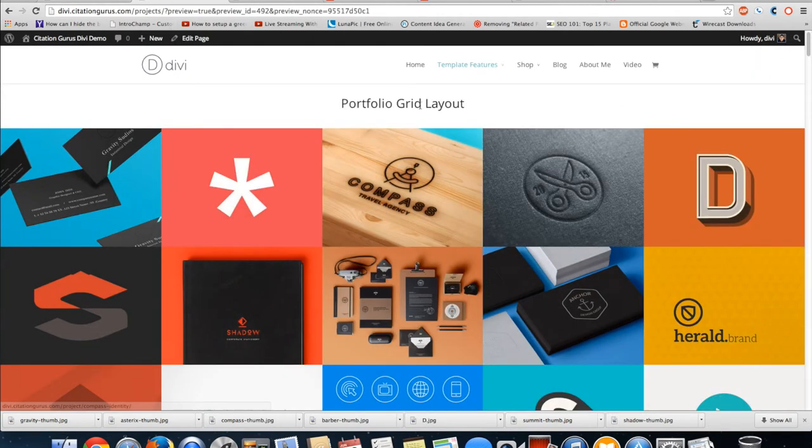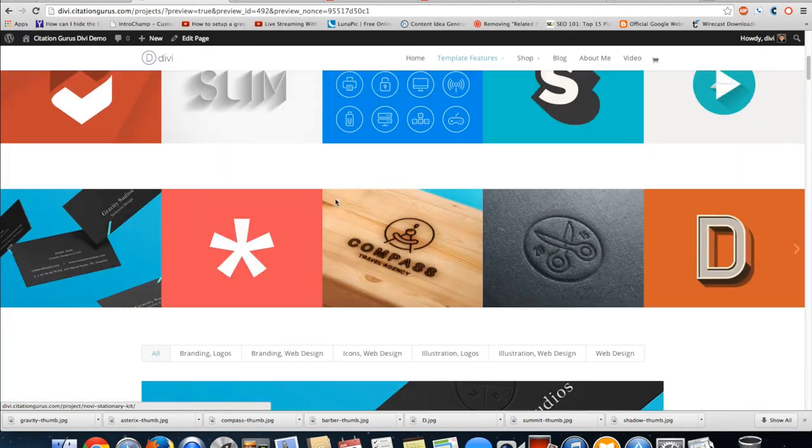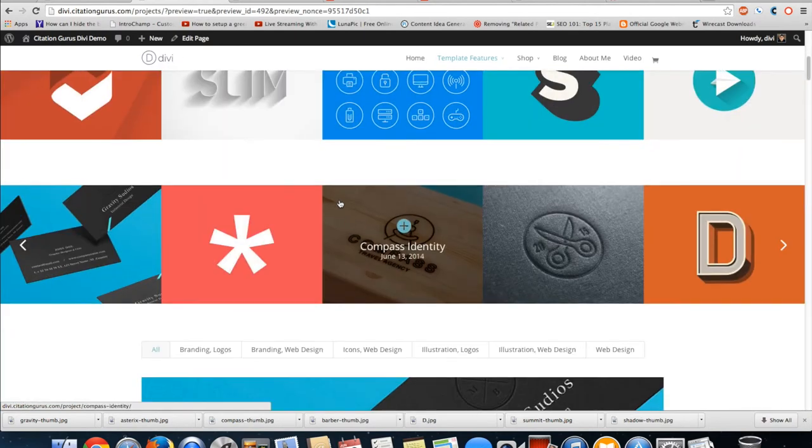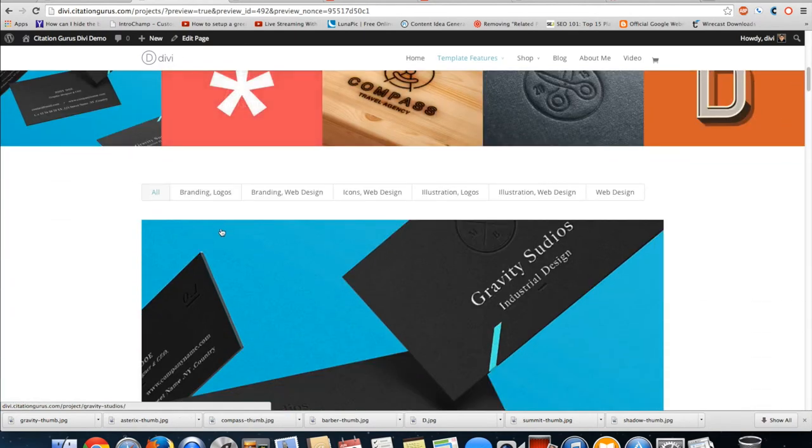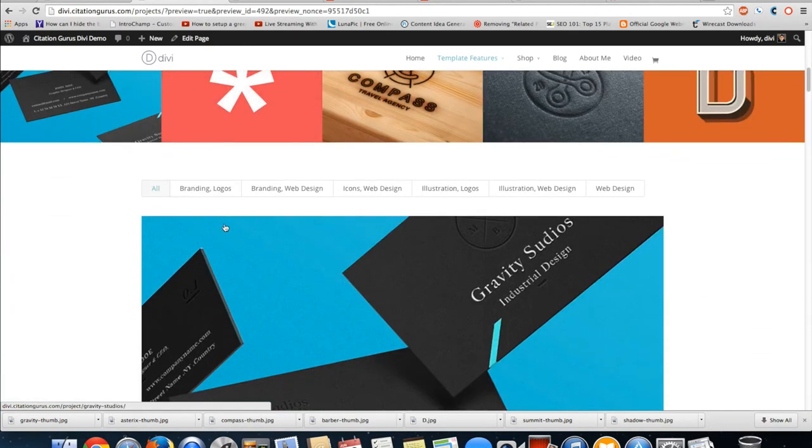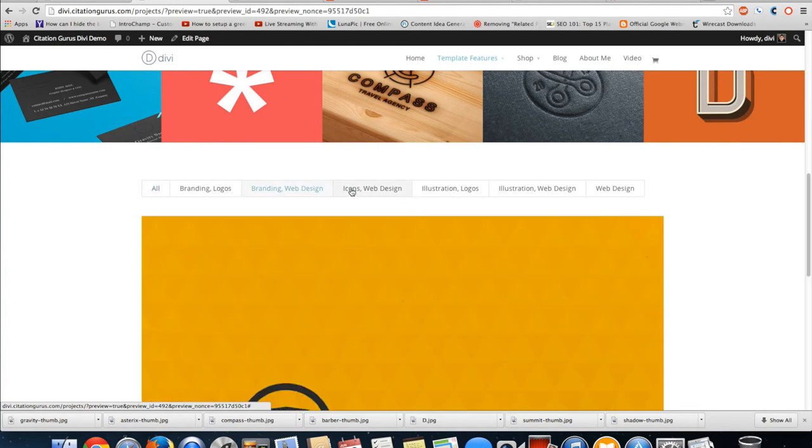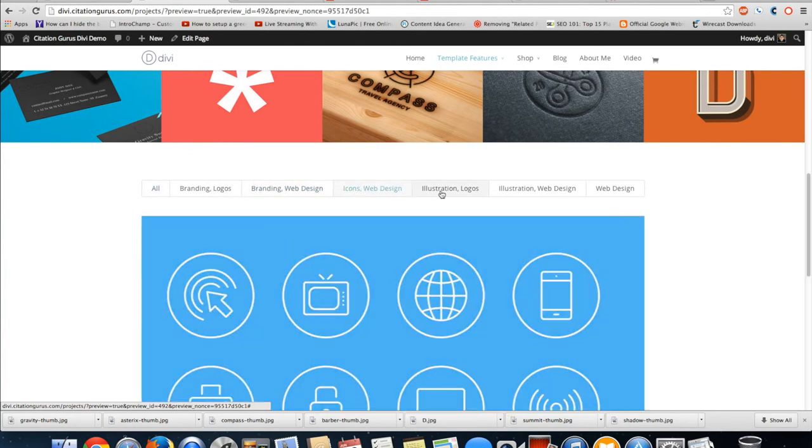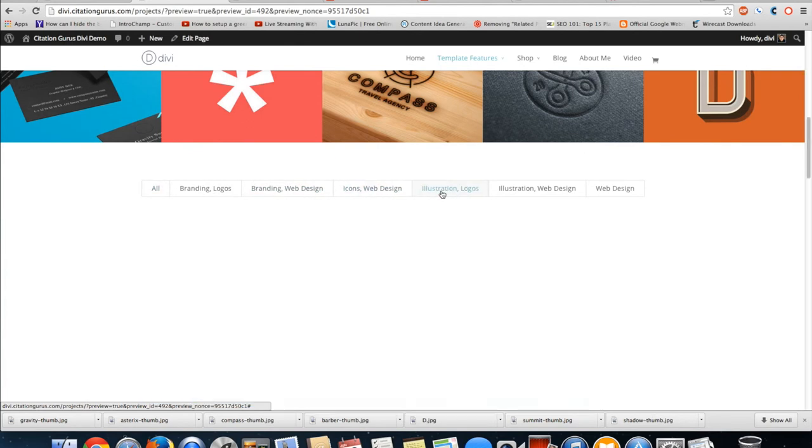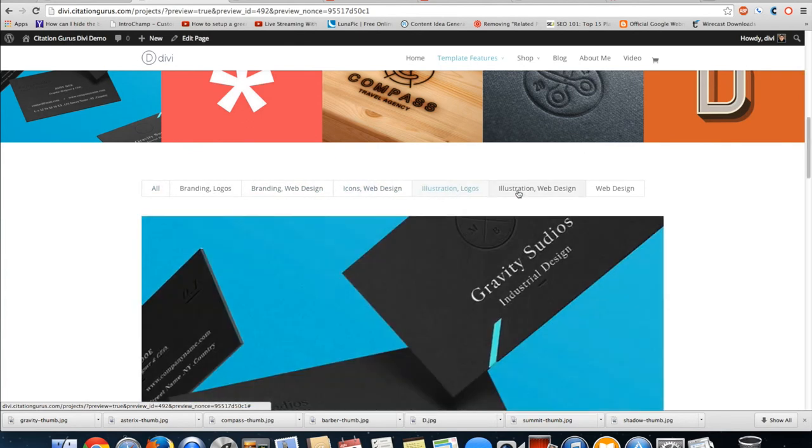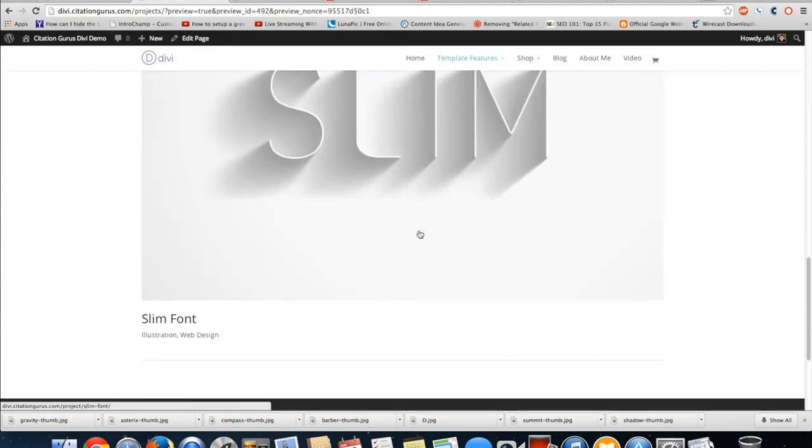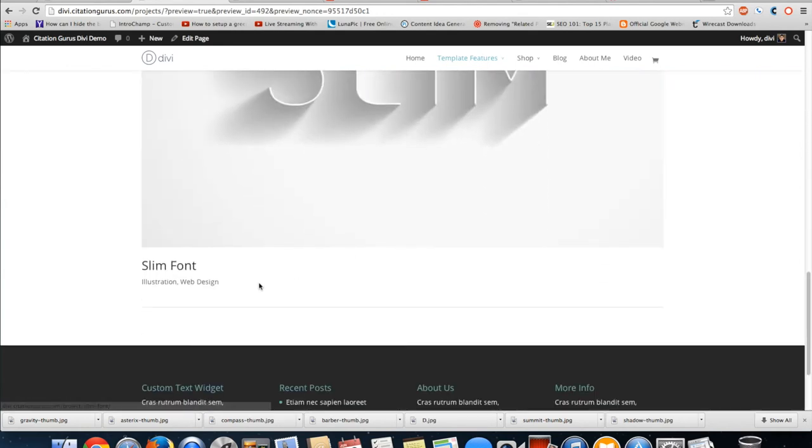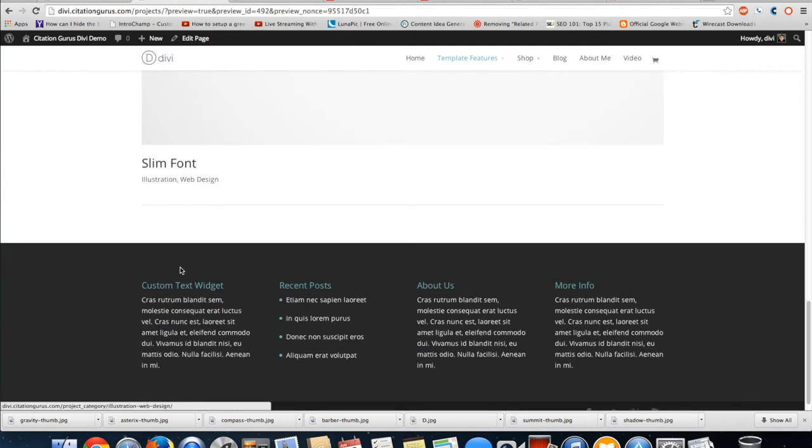And now we have the portfolio grid full width layout, the carousel full width layout, and the tabbed layout, which as you can see allows me to tab through each of these.